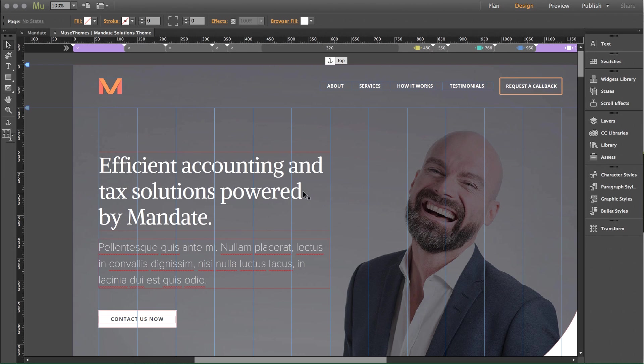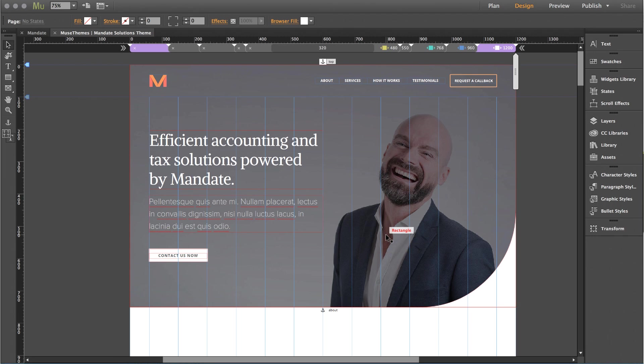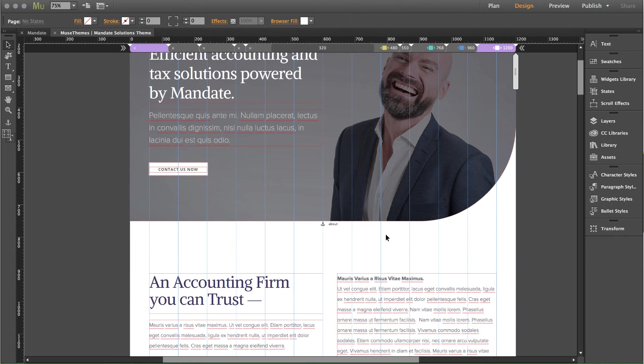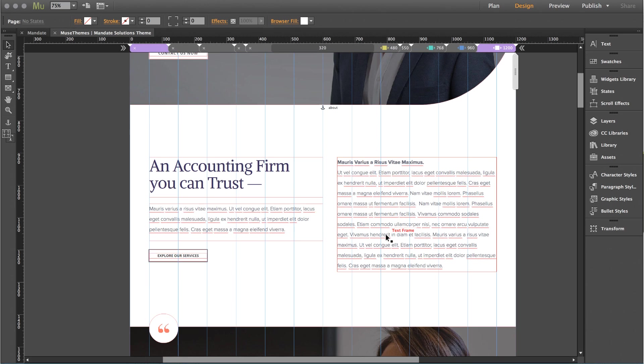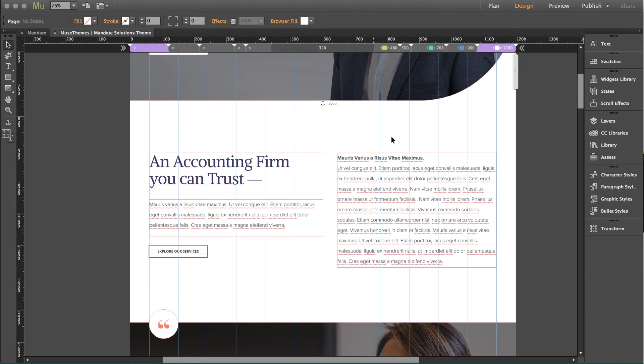If I jump into Muse, let me zoom out a little bit so we can see more on this page. Let's say they open up this template for Muse Themes, and they want to add something right here, right below this main hero image.